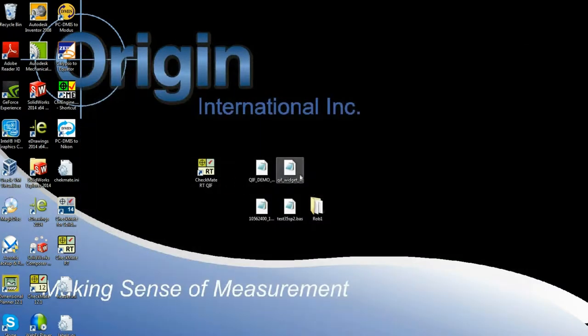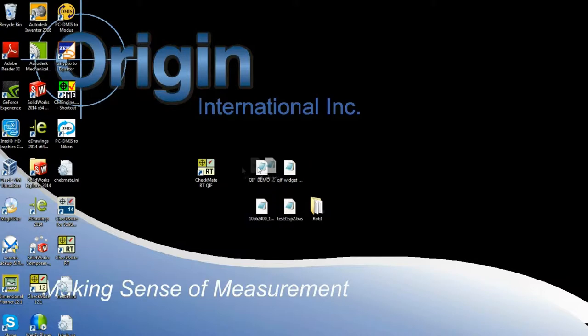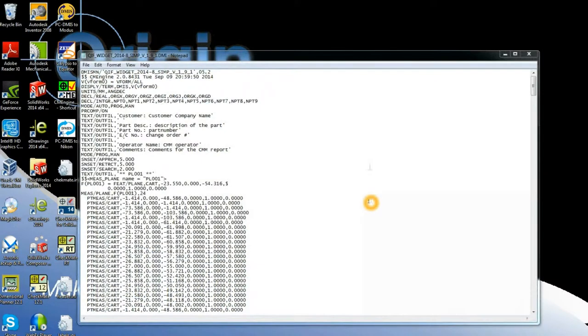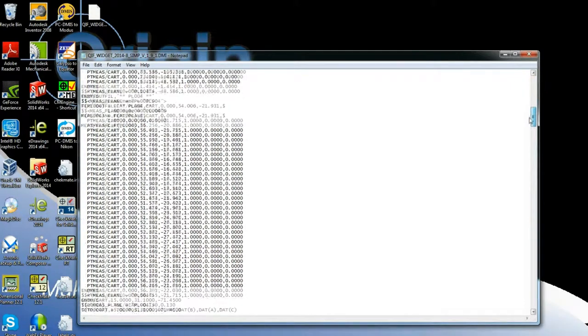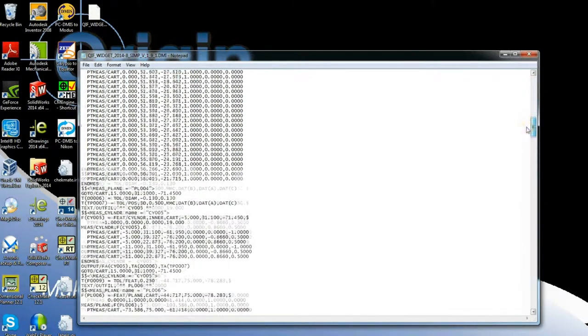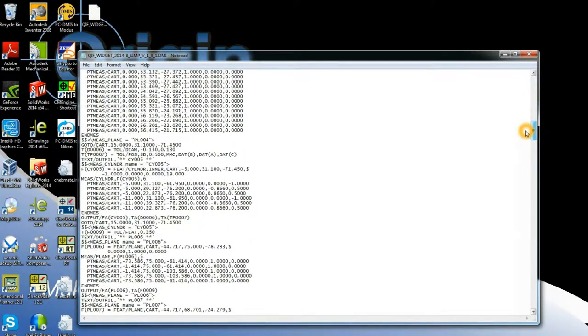I can also do it with the QIF MBD file from CapVIDIA. Here feature names are chosen as well because the planning stage takes place inside the Checkmate engine in addition to capturing feature and characteristic information.